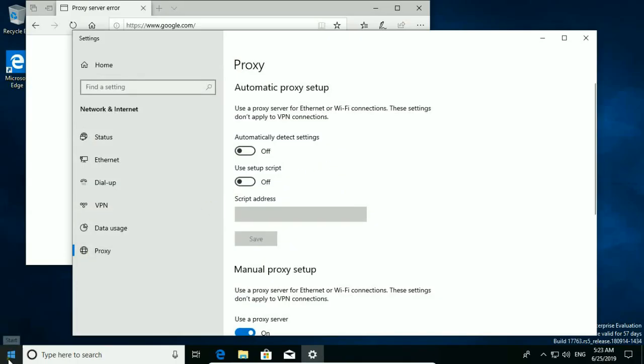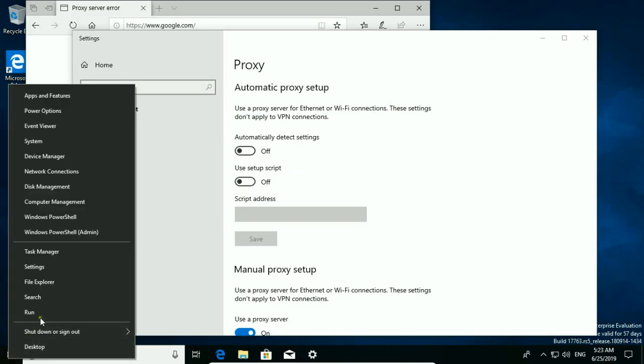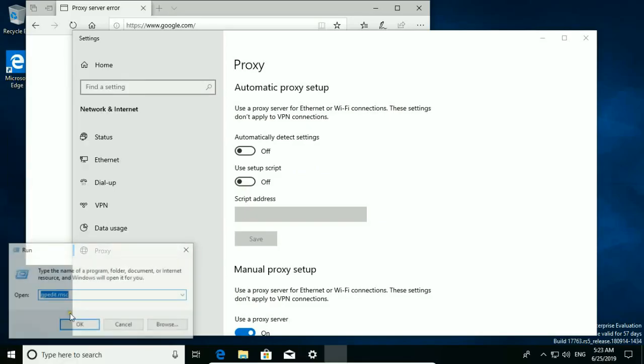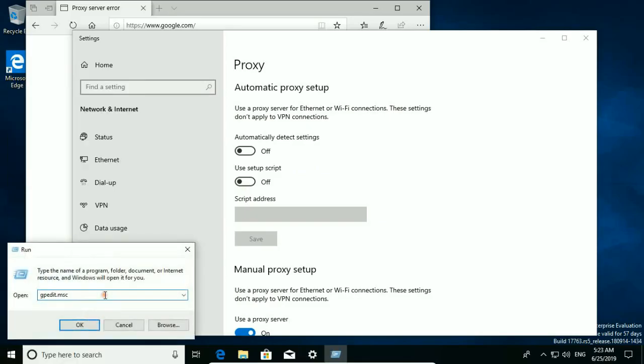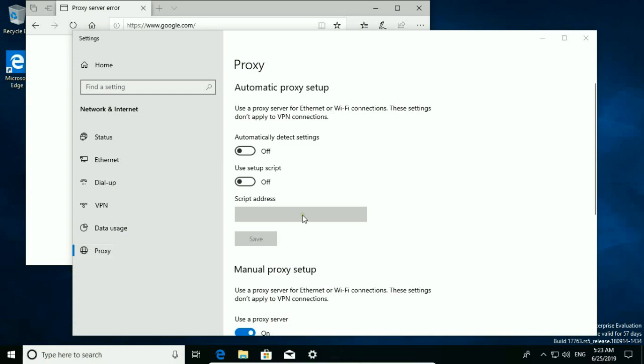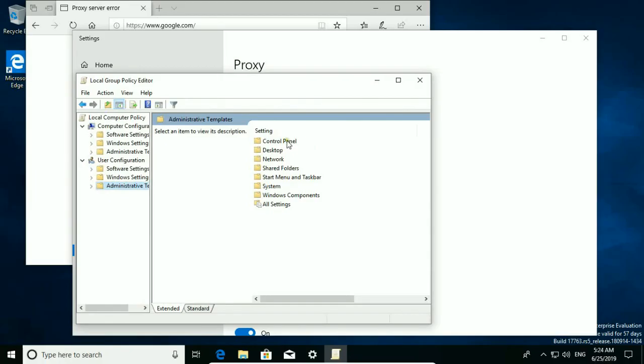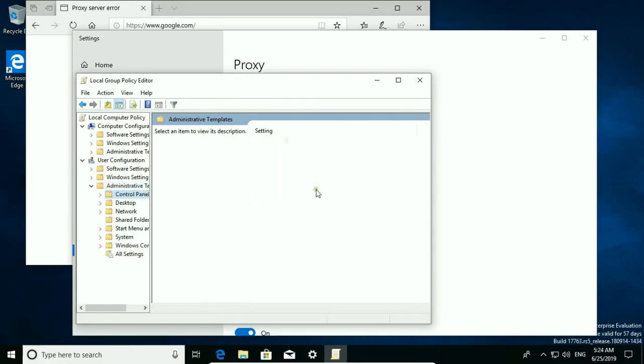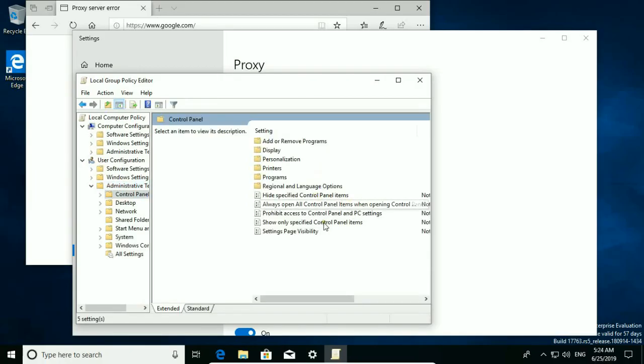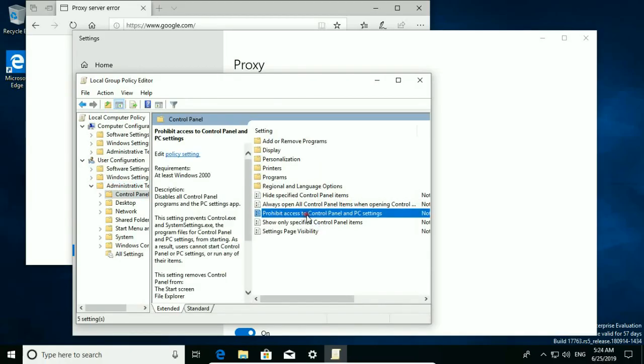So to block this, right click on start button, hit run and type gpedit.msc. Go to administrative templates, then control panel, and here prohibit access to control panel and PC setting. Hit twice.